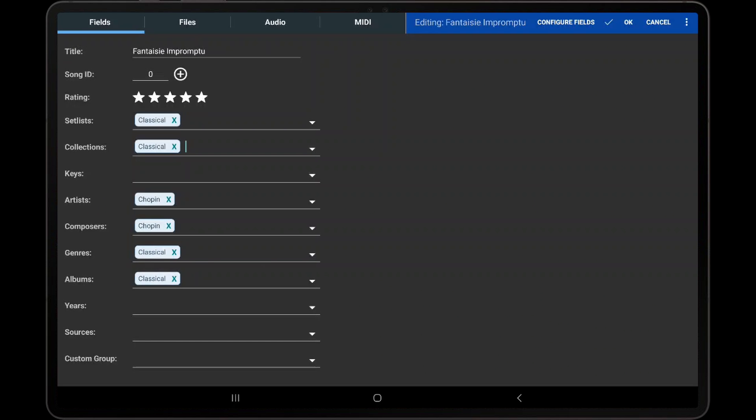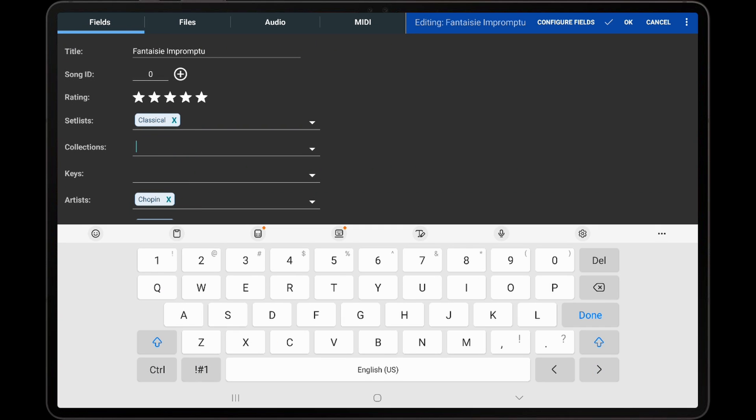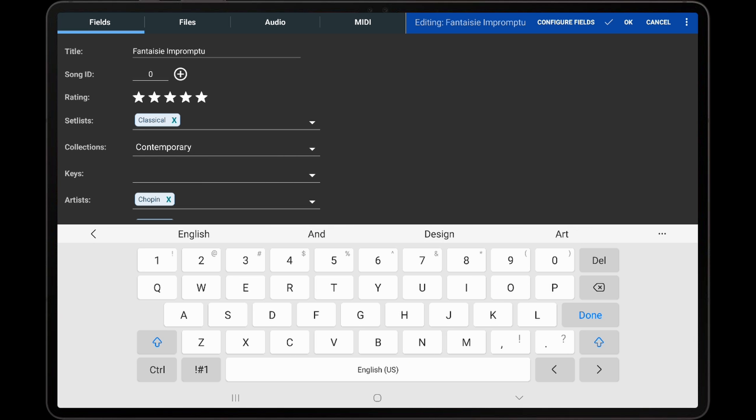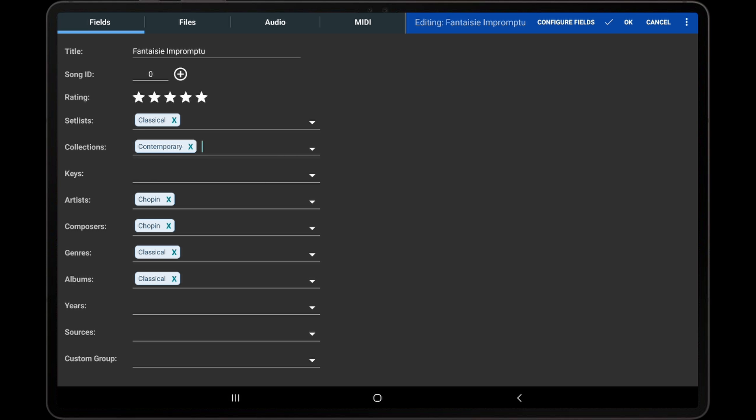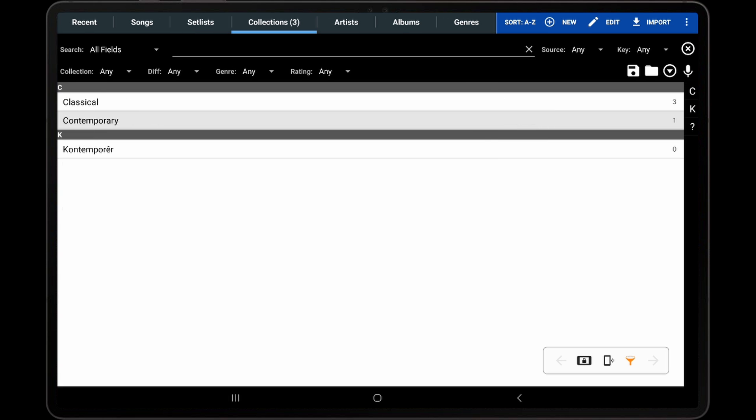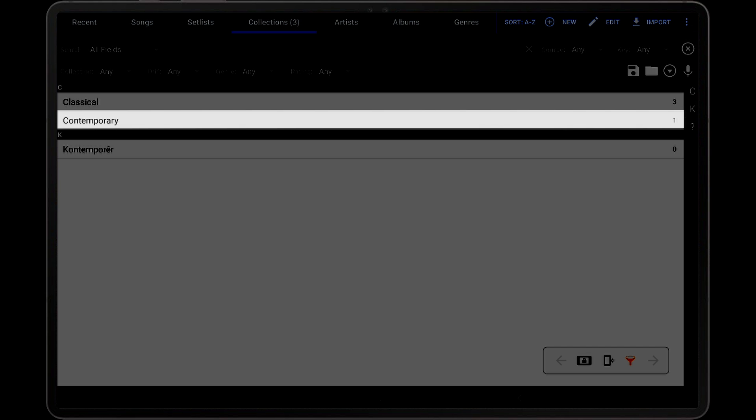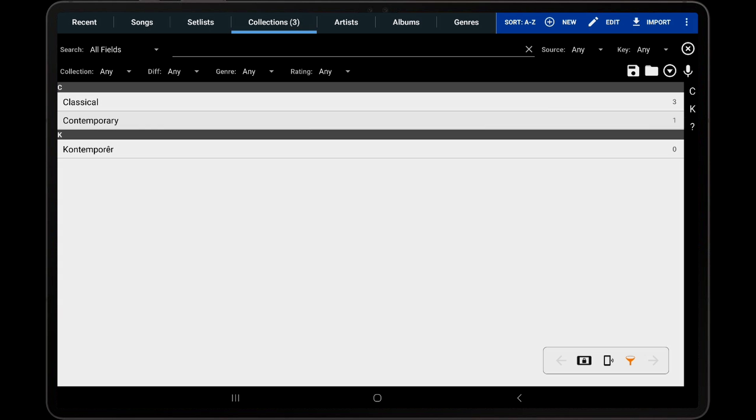It is important to note that you cannot currently rename groups in the song editor. If a field is removed and a new name is entered, this will not rename the group that was removed. It will remove the song from the existing group and create a new group instead. This means that both groups will show up on the tab for that type of group. As can be seen in this demonstration, removing and adding a different name has resulted in a new entry being created instead of renaming the existing entry.